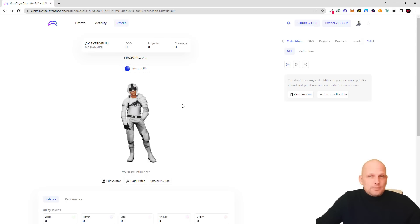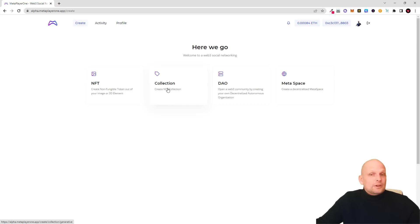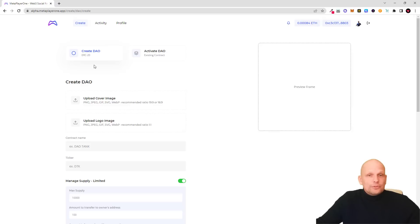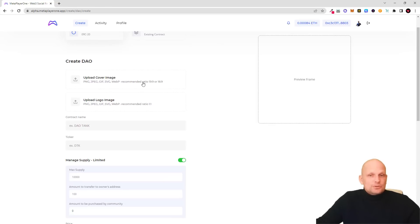In this video I just want to show you how to build your own DAO, how to build your own token, and how people can pay in your token to join your DAO. To do this, click at the very top on Create. You can create NFTs, there's already an NFT marketplace, you can create a collection, and you can create a DAO — and by creating a DAO you also create a token straight away.